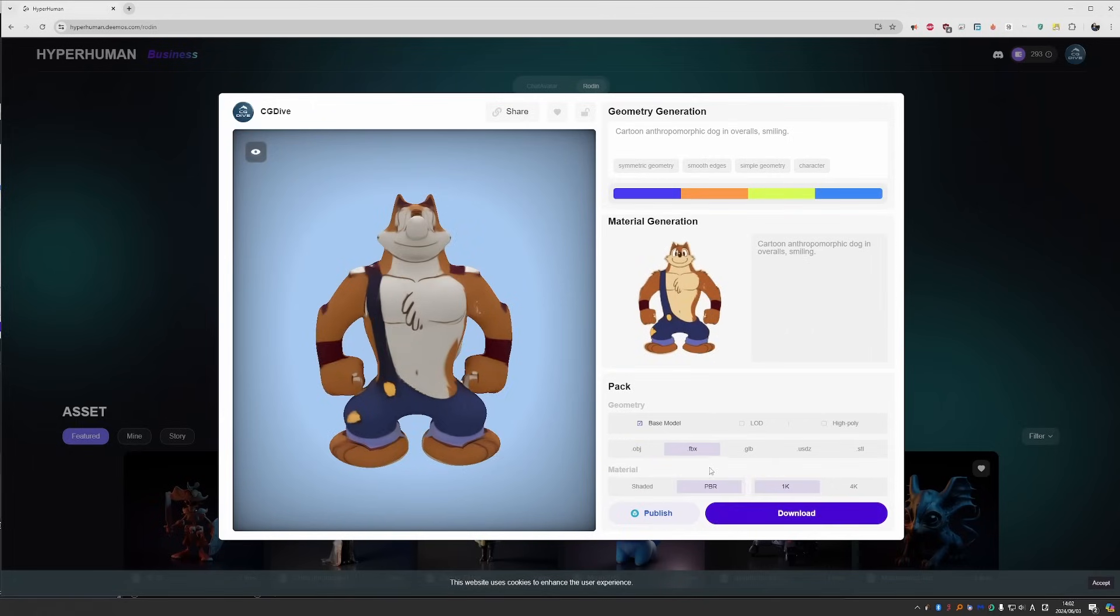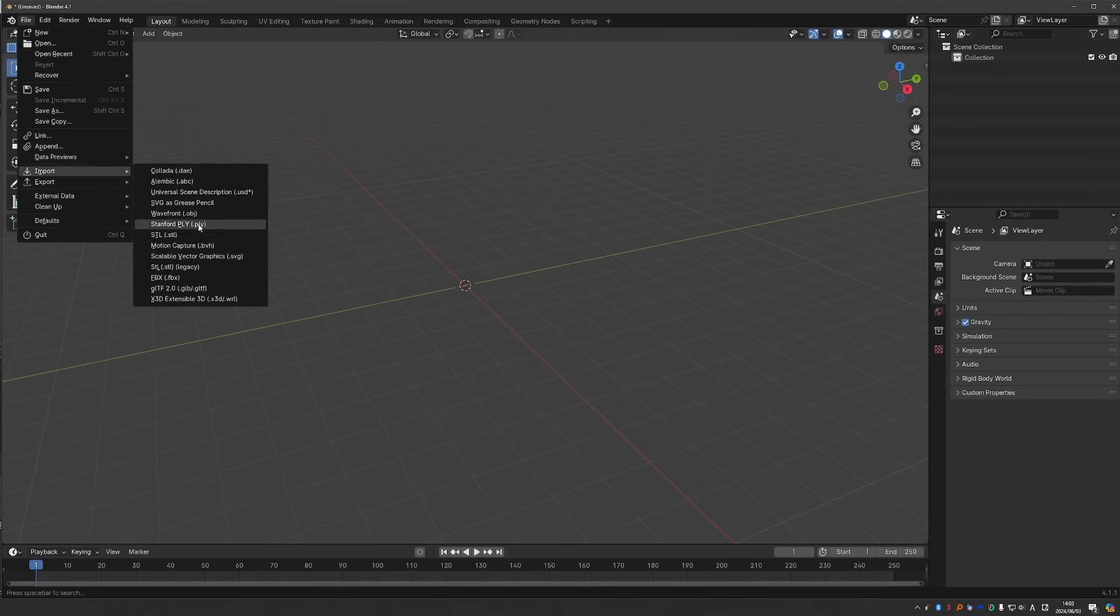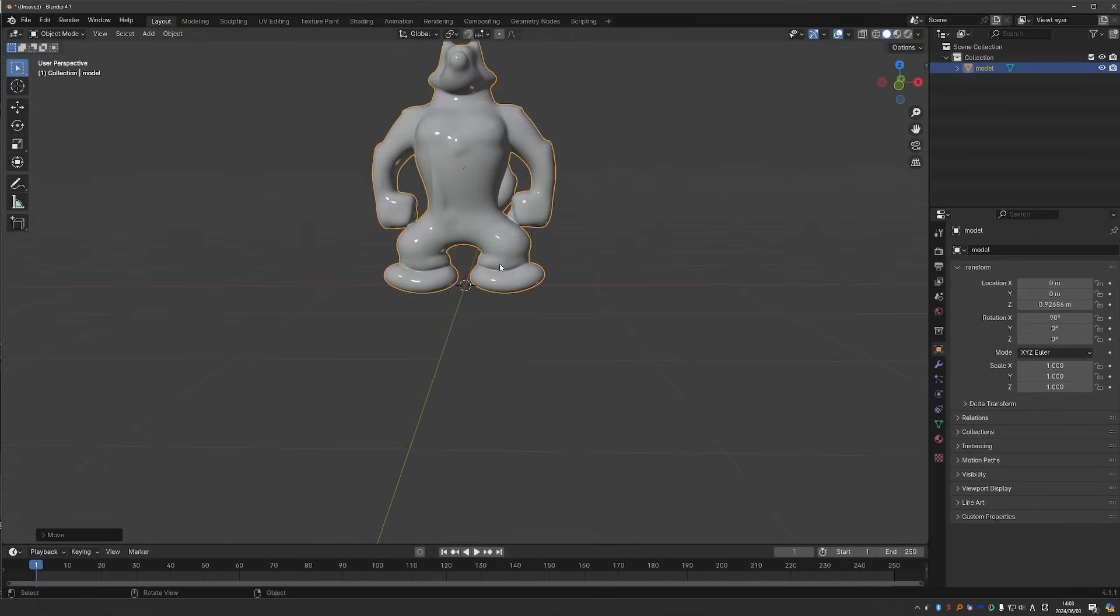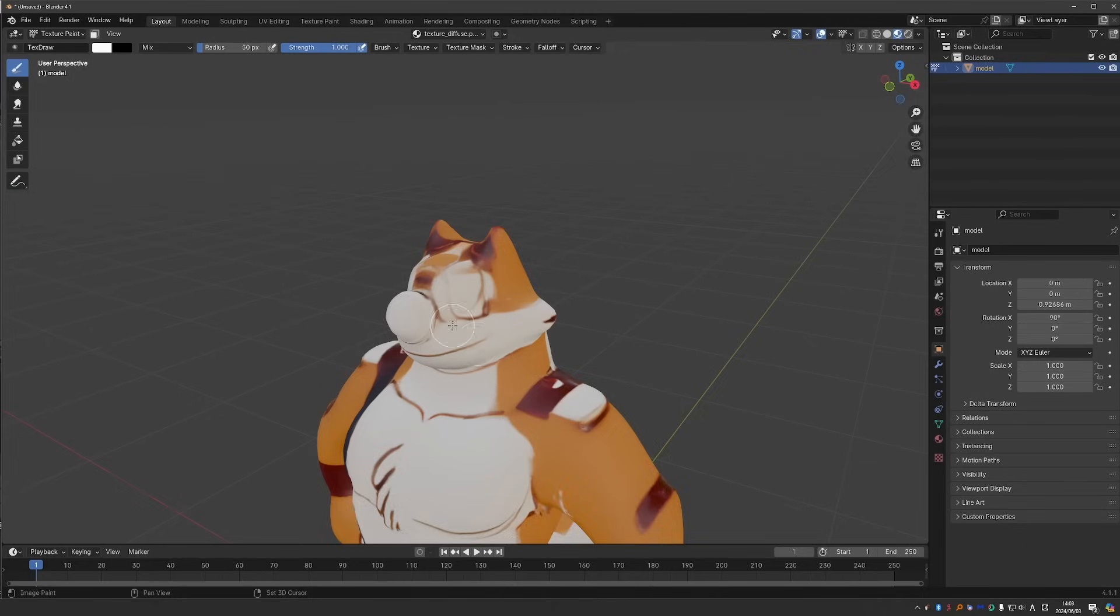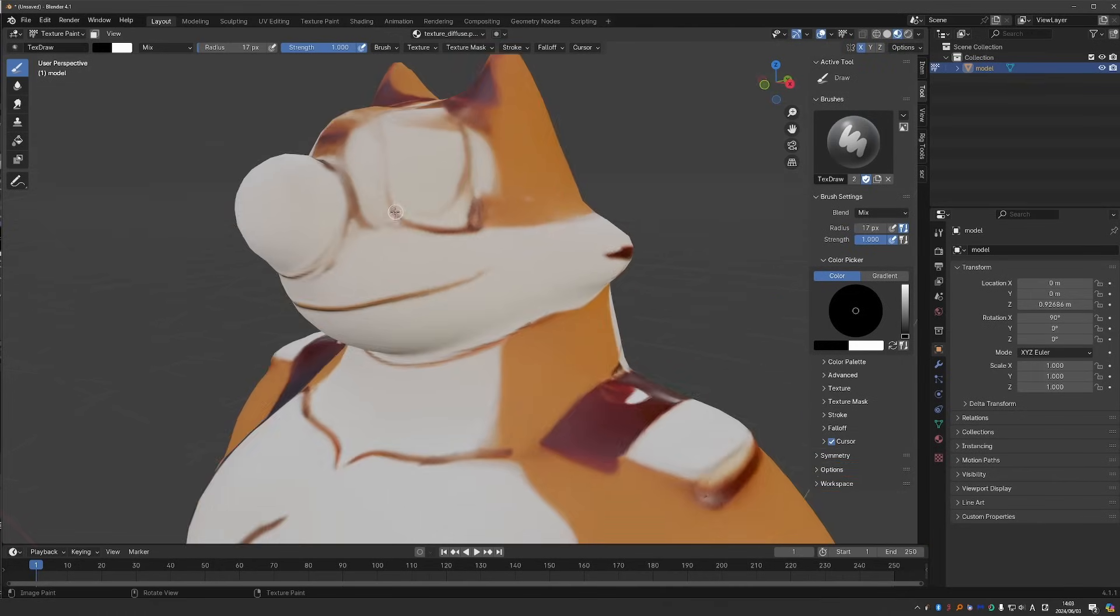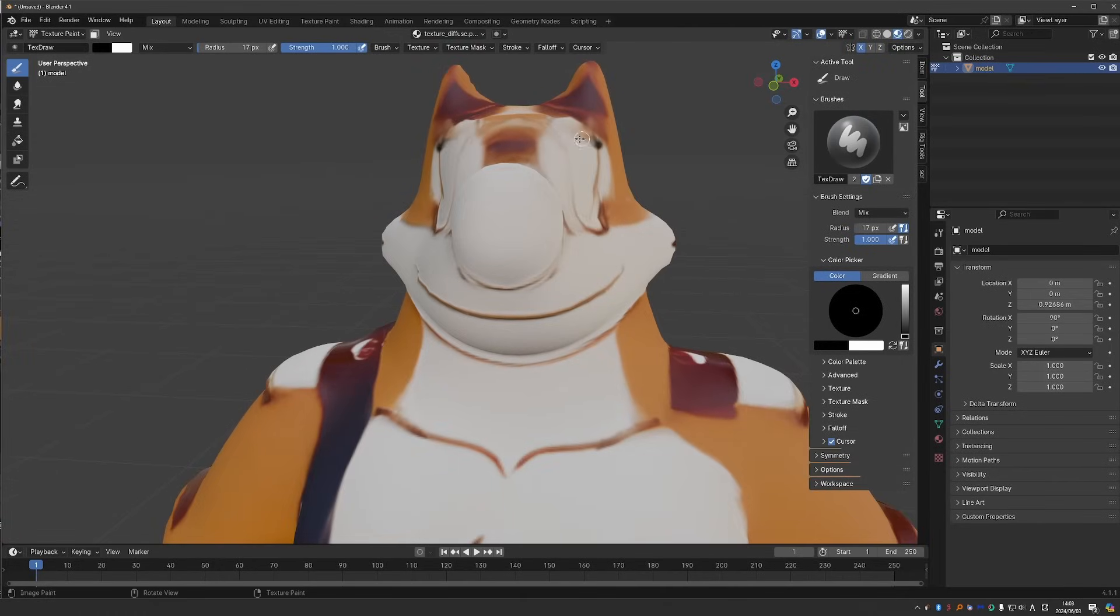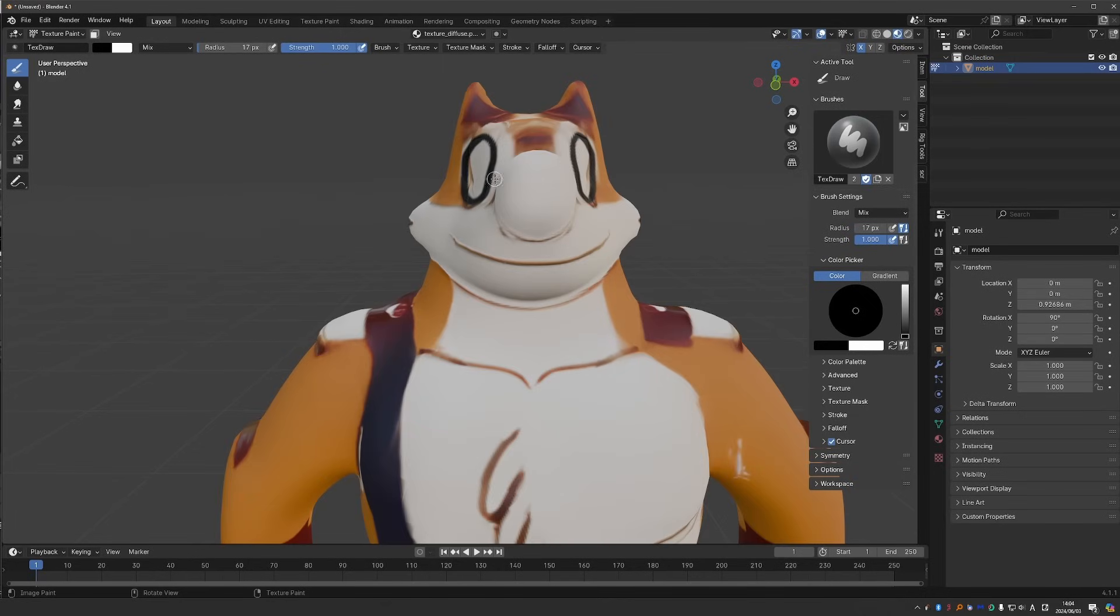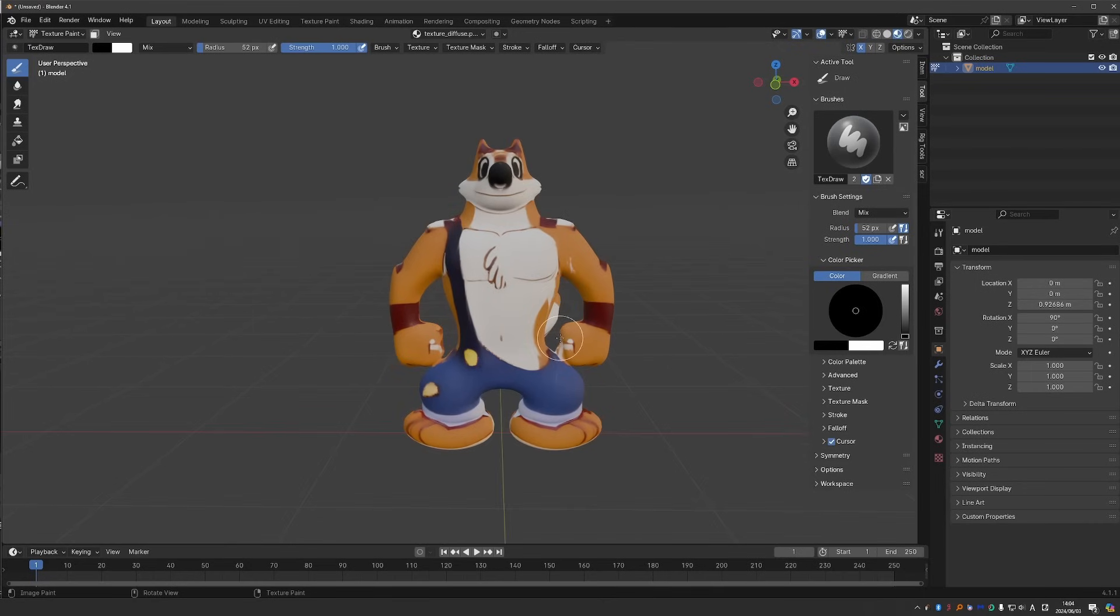And download an FBX. In Blender, I could go to texture paint mode and try to draw the eyes. Currently I'm using the mouse, so it won't be great. But you can definitely improve things here.